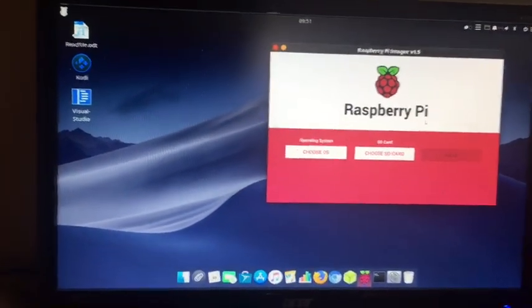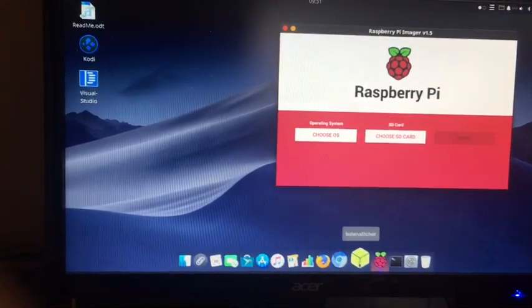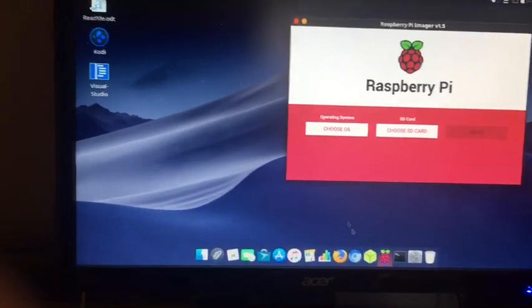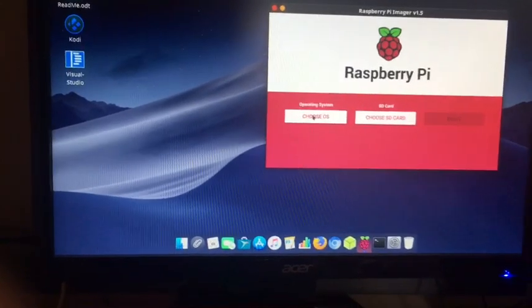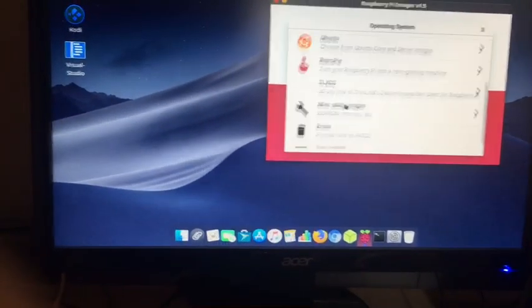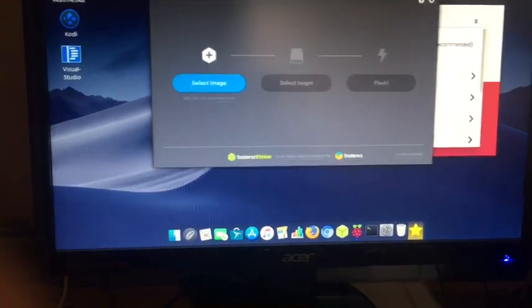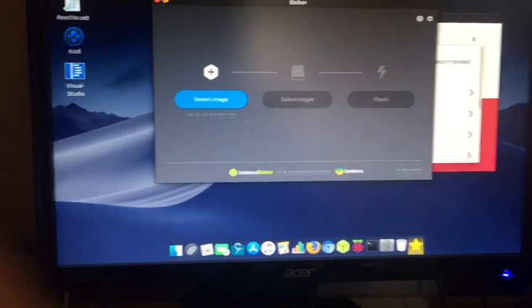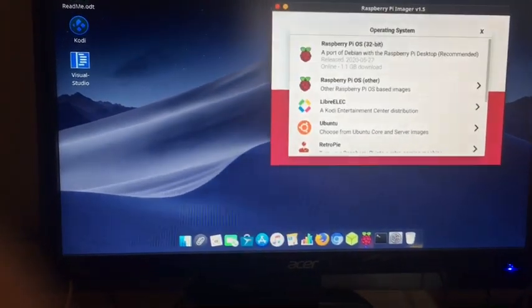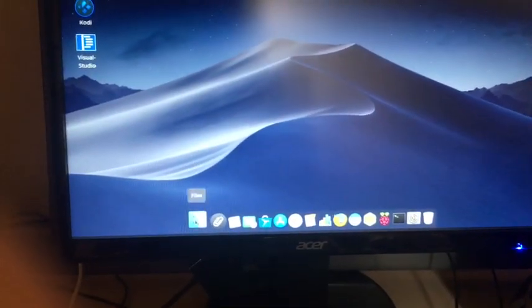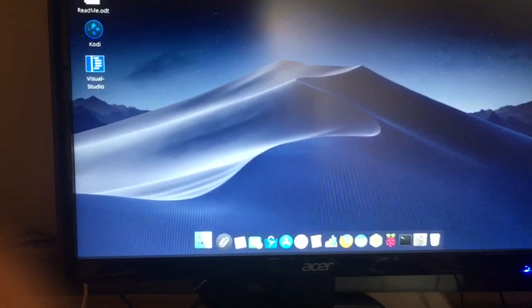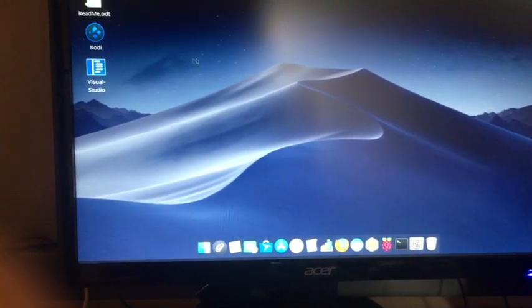All of them will do the same thing. I think either Raspberry Pi Imager or Etcher is going to flash it the fastest. They have better speeds. So this is the Files app.